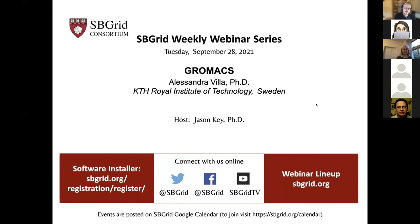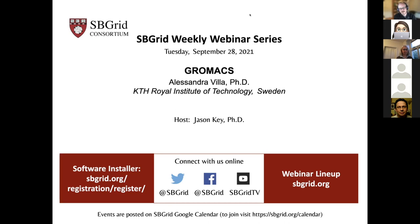Hello everybody. This is Jason Key at SBGrid in Boston. Thanks for joining today. This is our first webinar of the webinar season, which follows the academic calendar. It's my pleasure to kick it off with Alessandra Villa. Alessandra is at KTH in Sweden, and she is going to tell us about GROMACS today. Her background is in chemistry and quantum chemistry. After a PhD in quantum chemistry, she went to Groningen in the Netherlands, where GROMACS started. She continued on to Sweden when GROMACS moved over. Thank you very much for joining us, and looking forward to hearing about new developments in GROMACS.